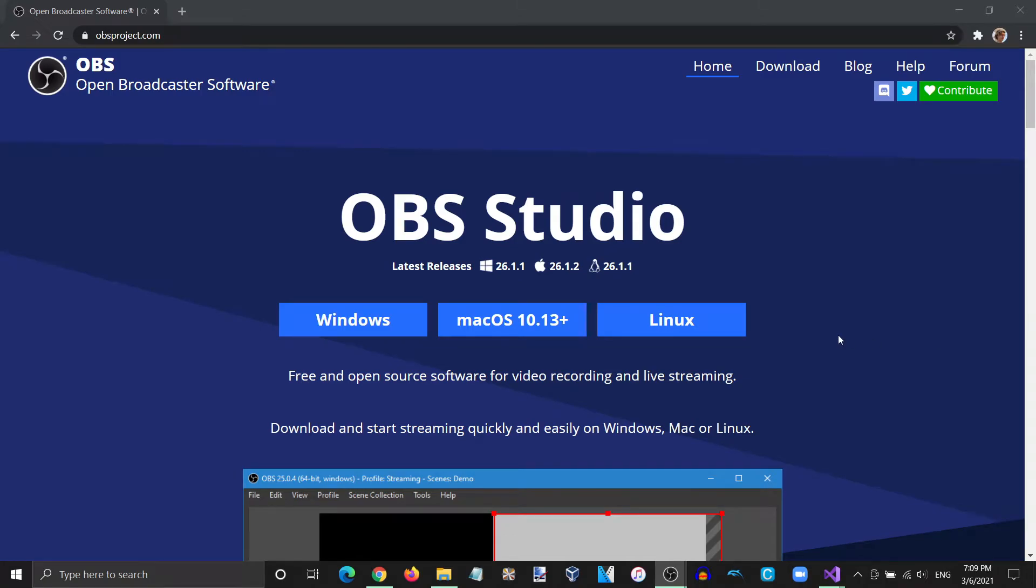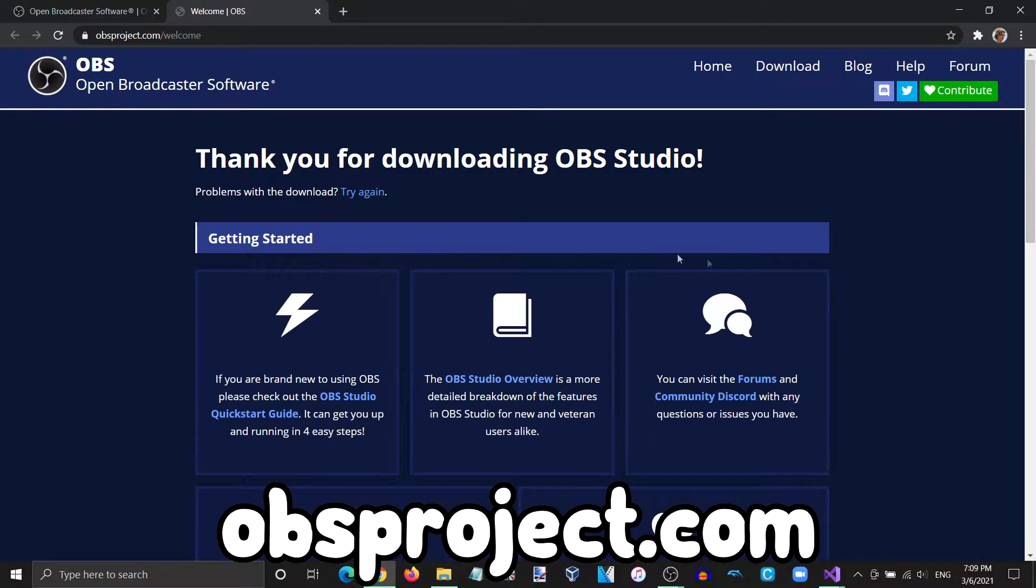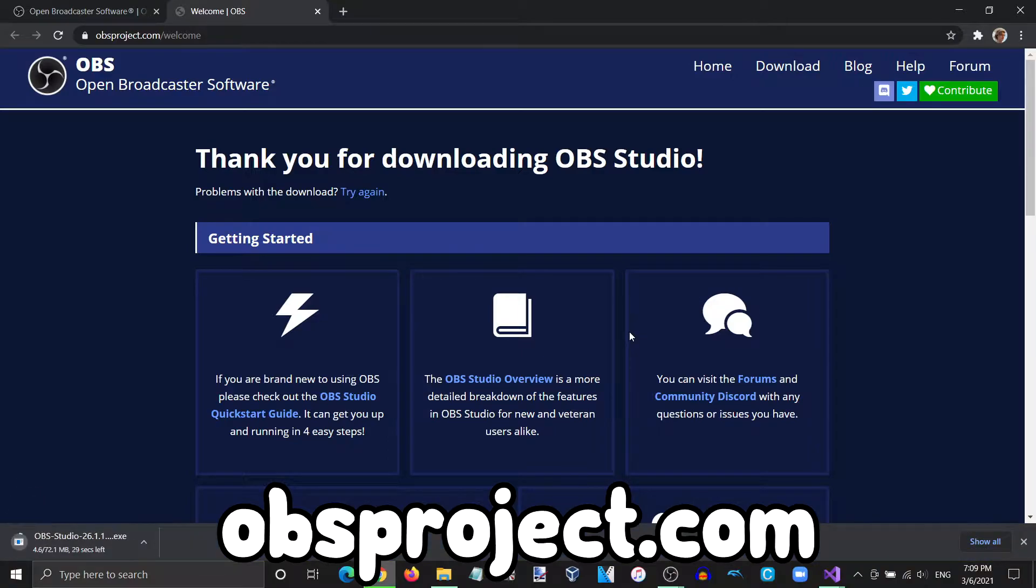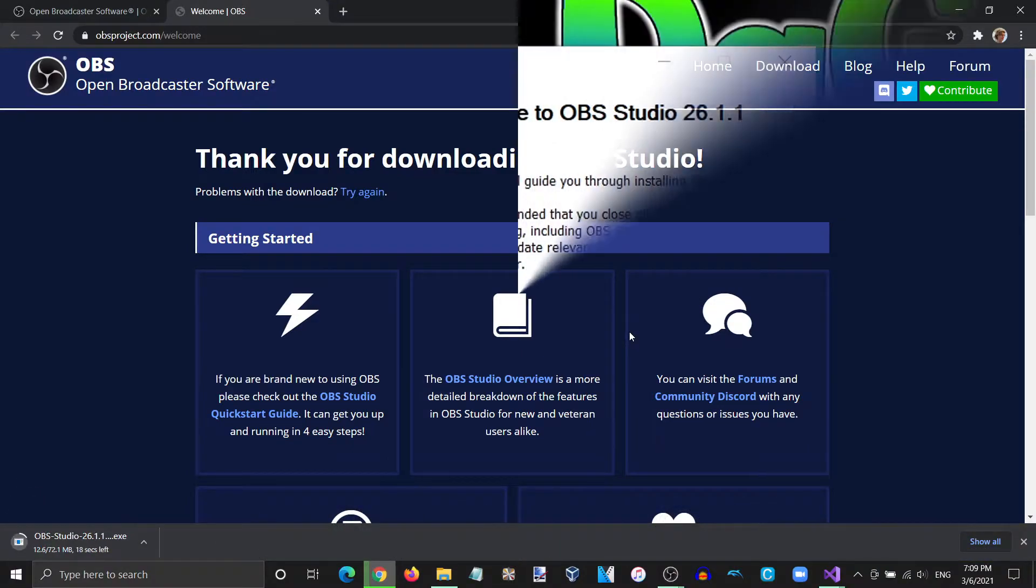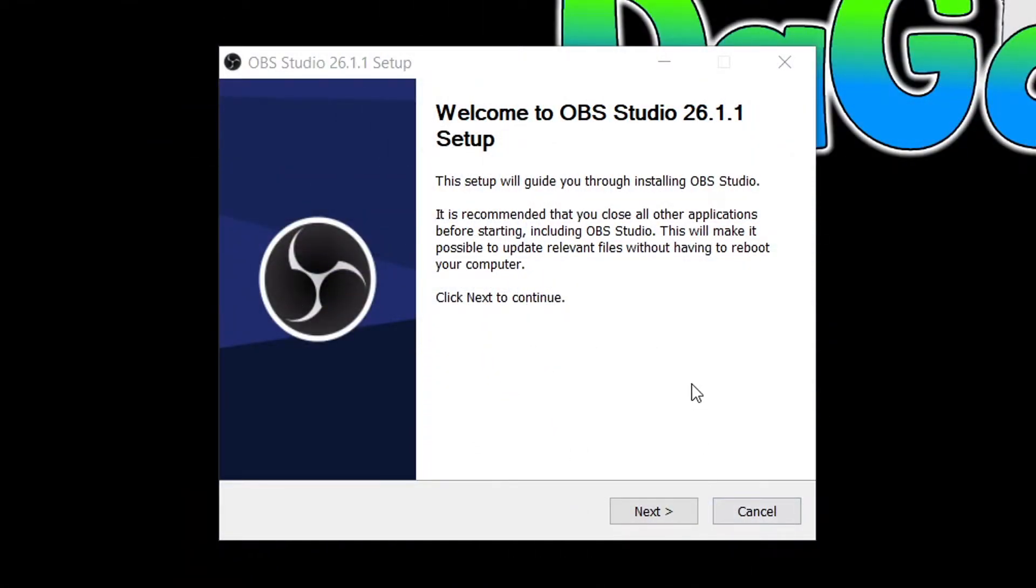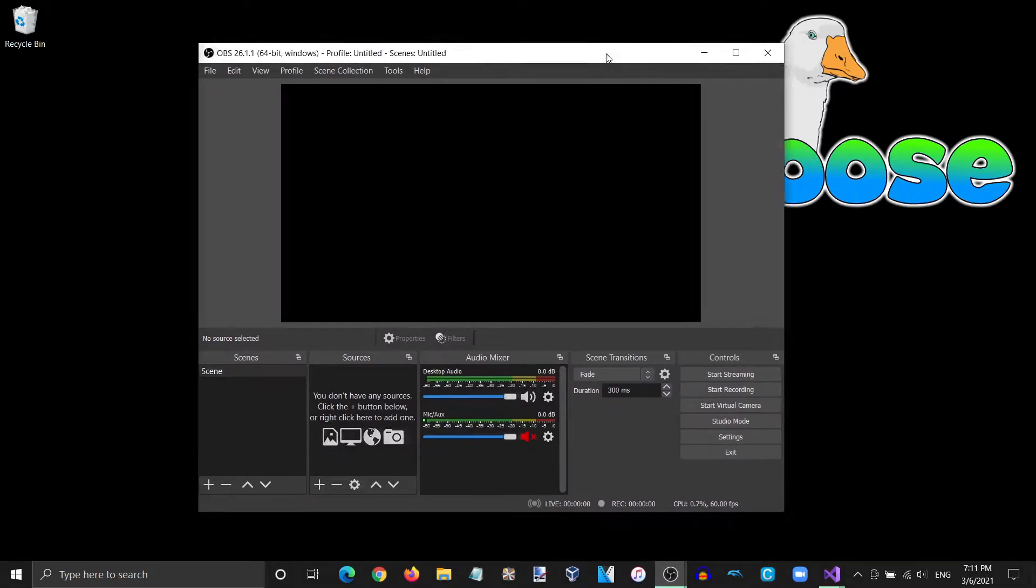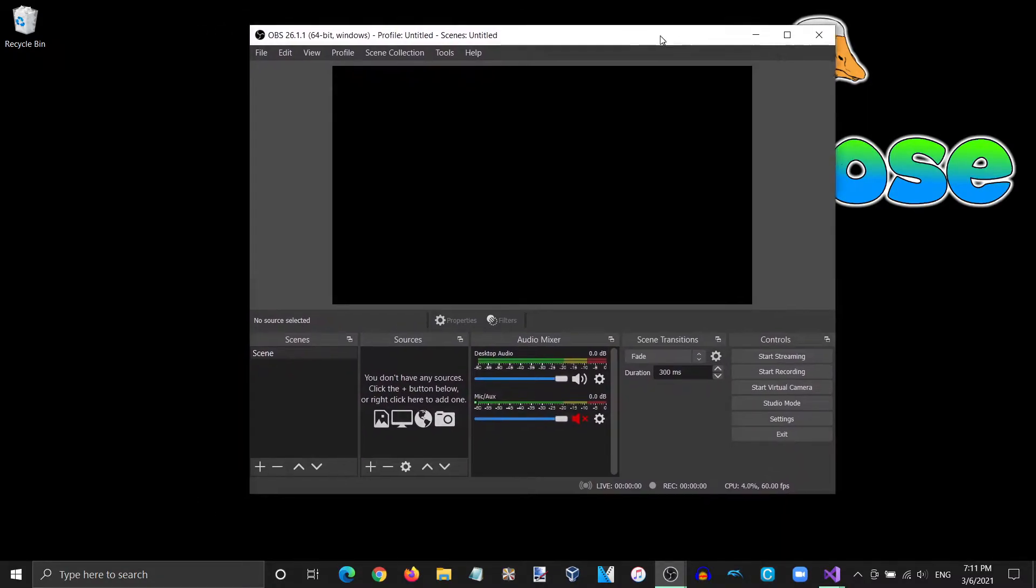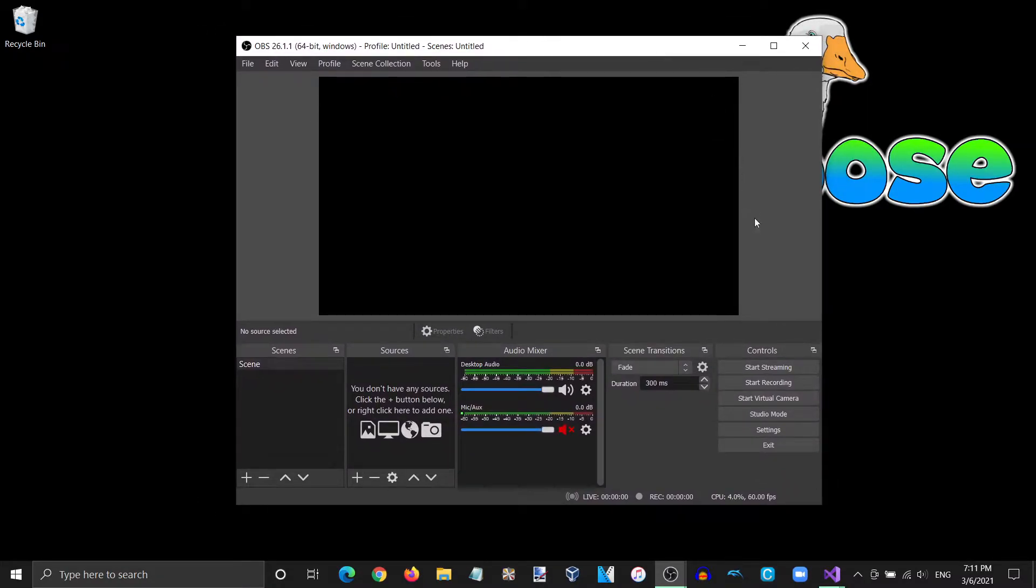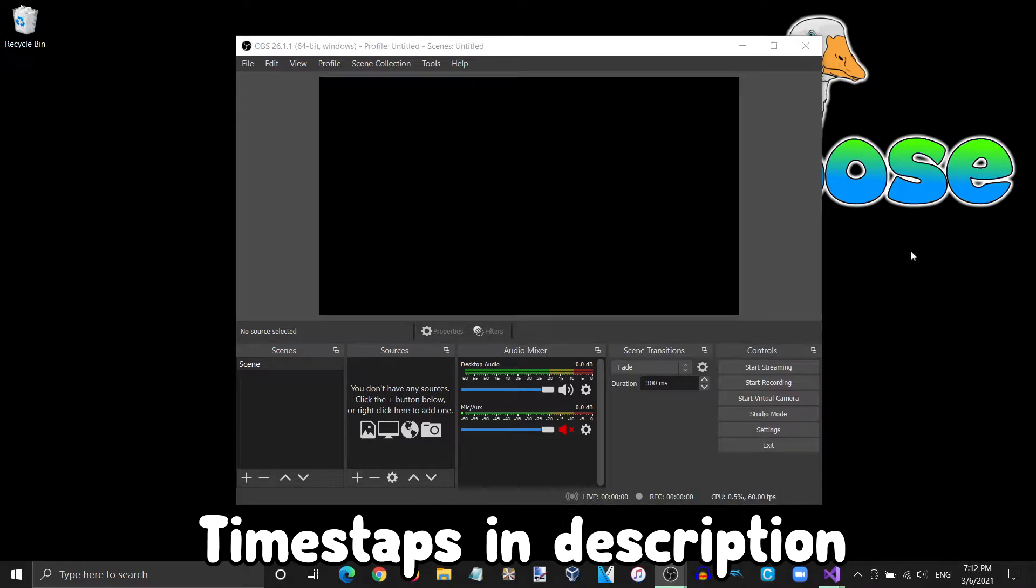Starting off, if you have not done so already, go ahead and download OBS Studio from OBSproject.com. Following the download, complete the setup wizard to install OBS on your computer. Once you have finished installing and opened OBS, this window should appear. Before moving any further, if you would like to skip to any section in this guide, then please refer to the timestamps located in the video description.